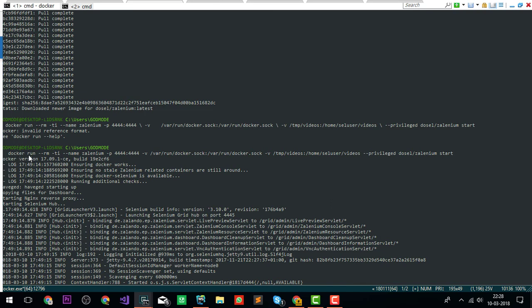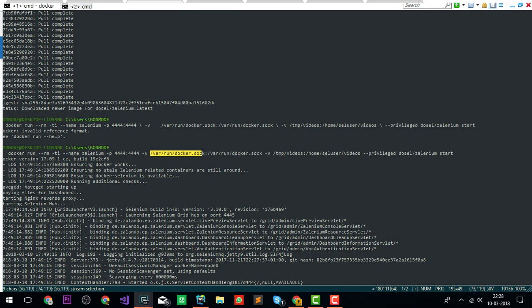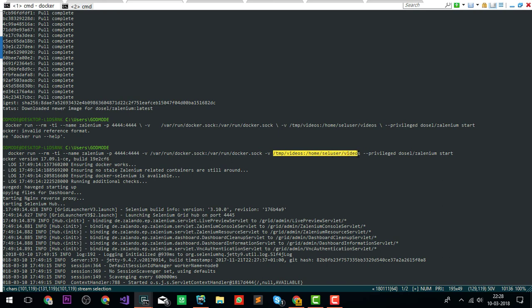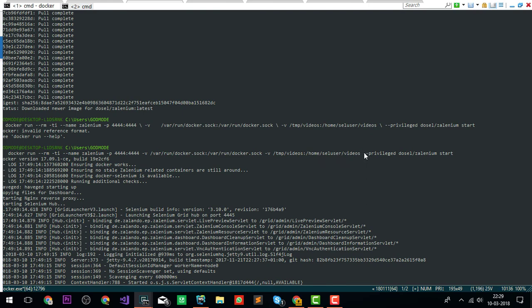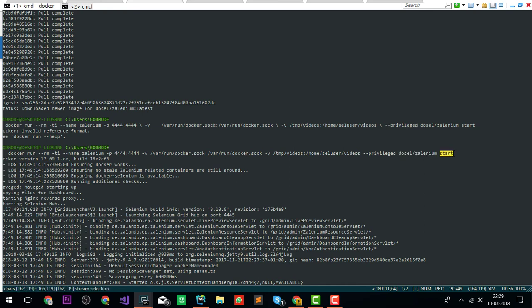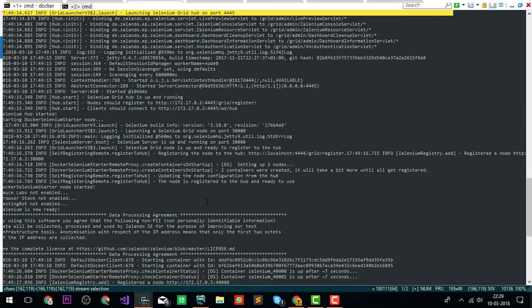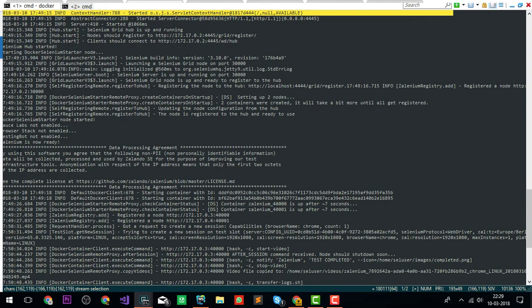Then I ran a command to run Zalenium. This command says docker run, the name should be Zalenium, and we're doing a port map of 4444 with 4444, with volume mapping. We're sharing our Docker socket connections. The videos will be shared with us in the Chrome, and we require privileged user to run this container.